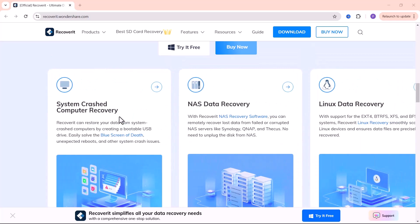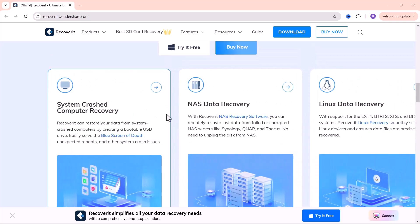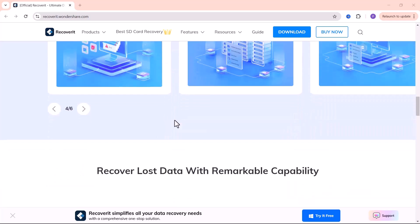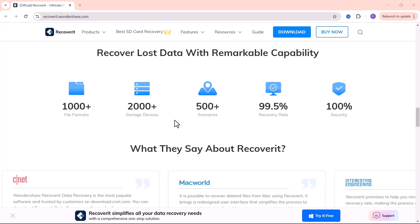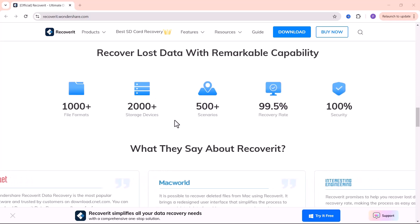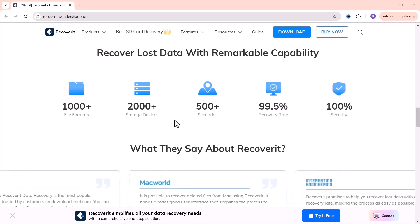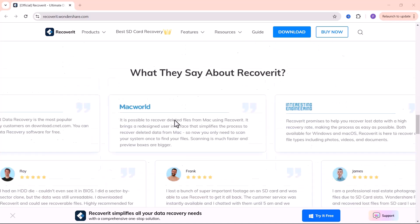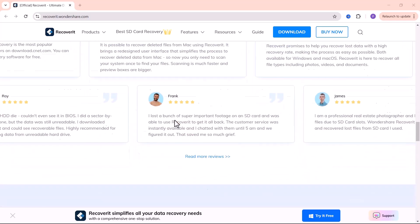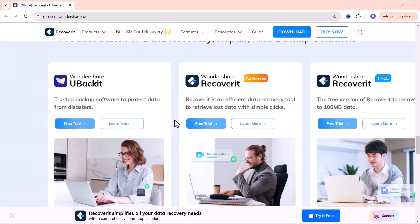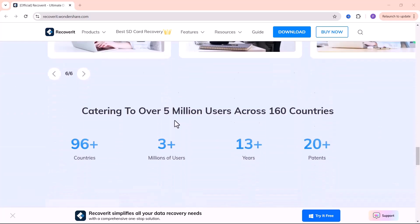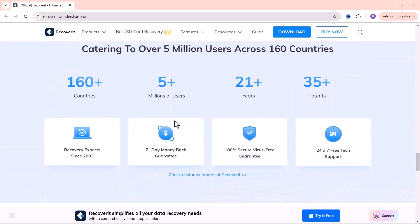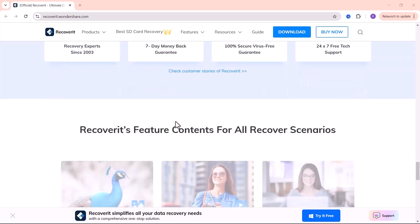Wondershare Recoverit is designed to help you recover lost or deleted files from various devices, including computers, cameras and external drives. With Recoverit you can recover a wide range of file types such as photos, videos, documents and emails.